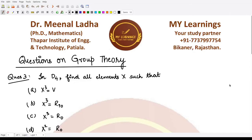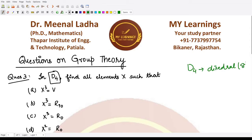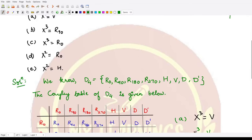Hello everyone, welcome to this video. In this video we shall be looking at another question about D4. Remember, in D4 we have the dihedral group of order 8, which gives us the symmetries of the square. The elements are r0, r90, r180, r270, h, v, d, and d'.